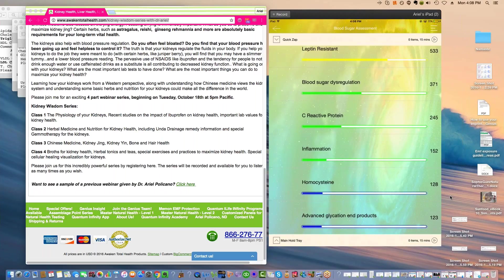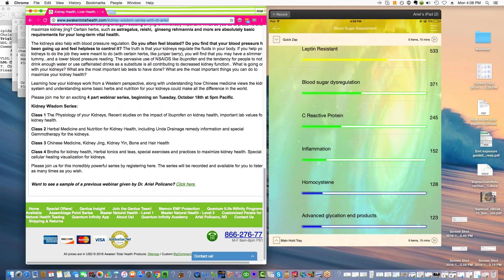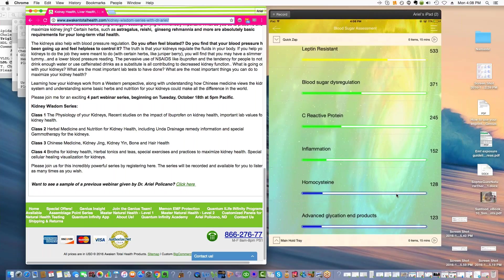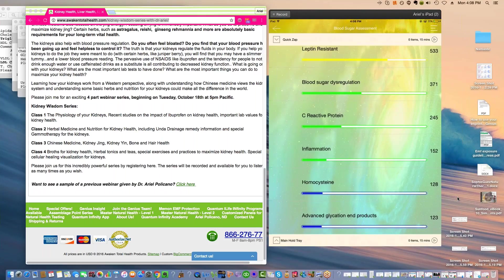We also want to talk about kidney cleansing and juniper berries and some of the things that really help you to cleanse your kidneys. I'm going to be telling you about actual lab tests that you can get, some of the most cutting edge lab tests. What is GFR? Every time you go for blood work, they give you glomerular filtration rate test.